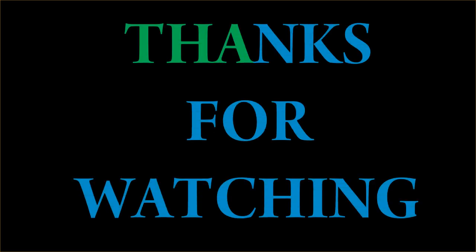If you want to buy this product, please check the description box. Thanks for watching and see you again.